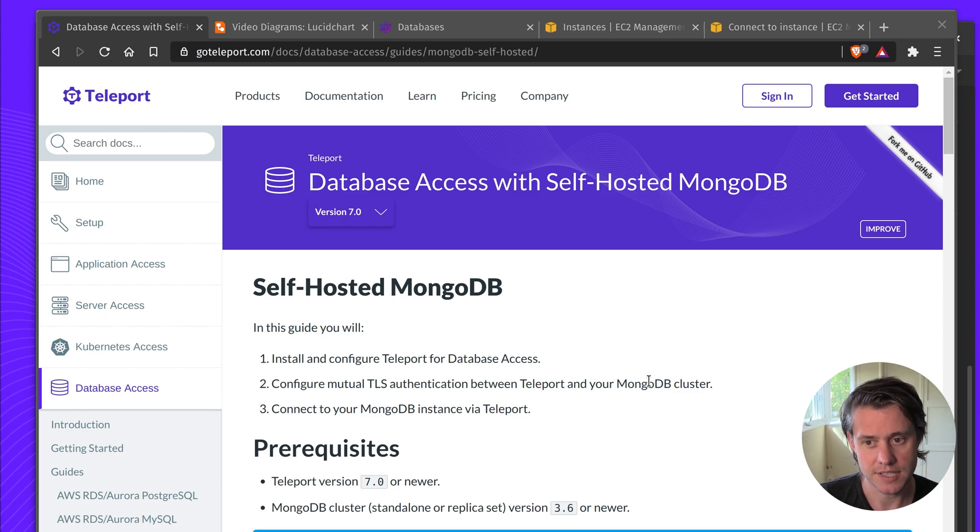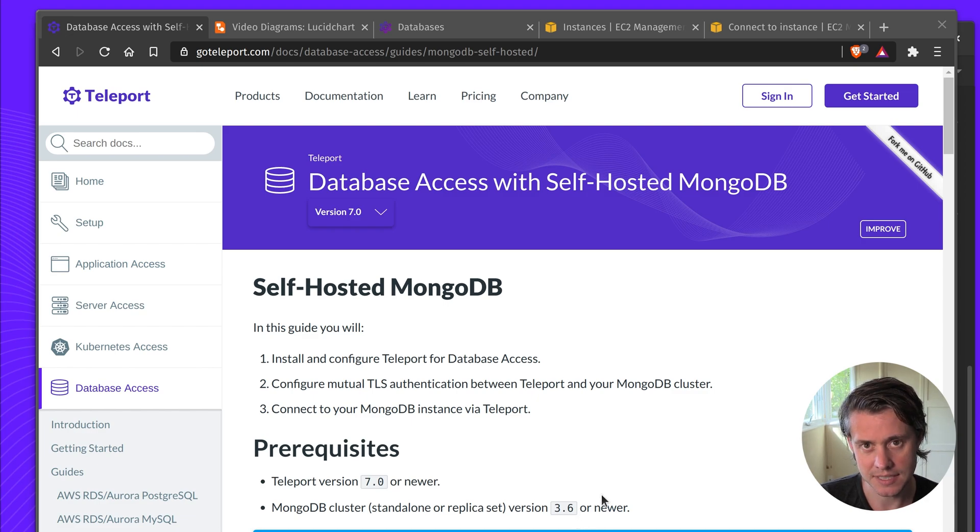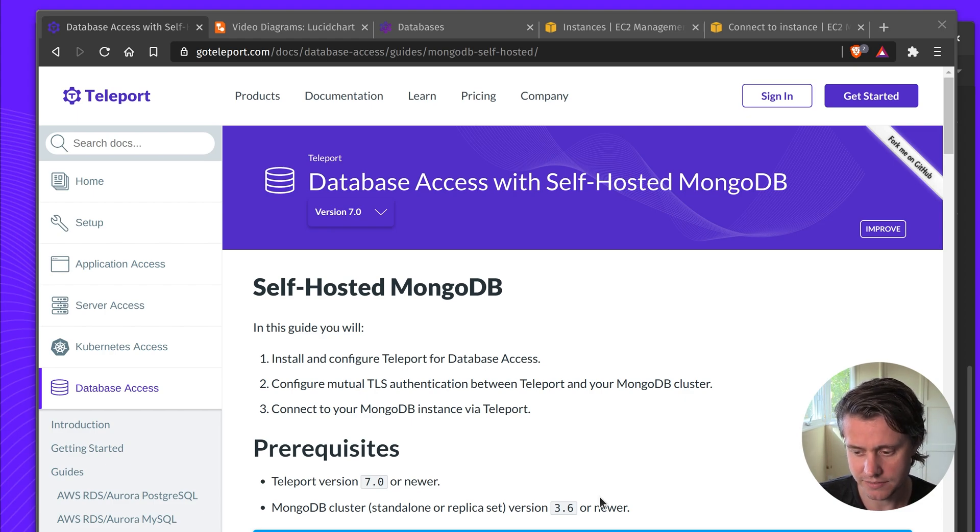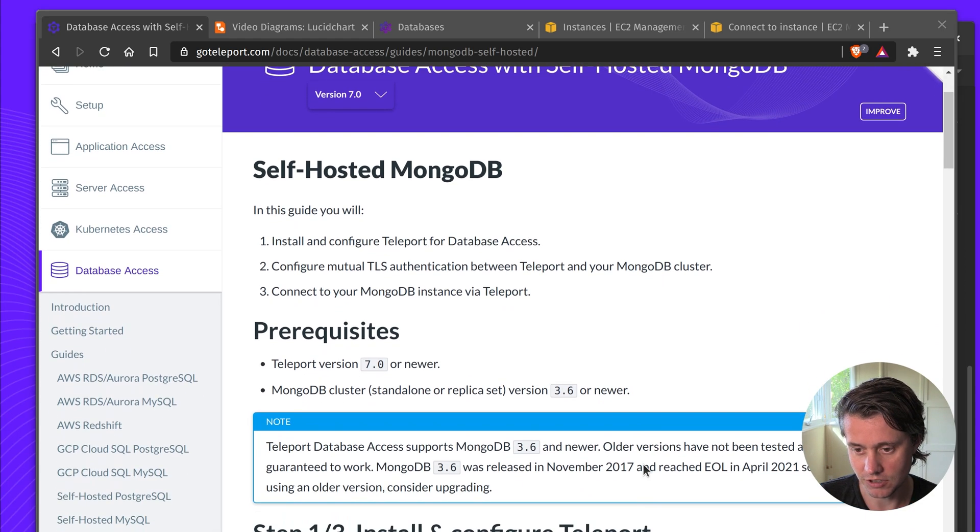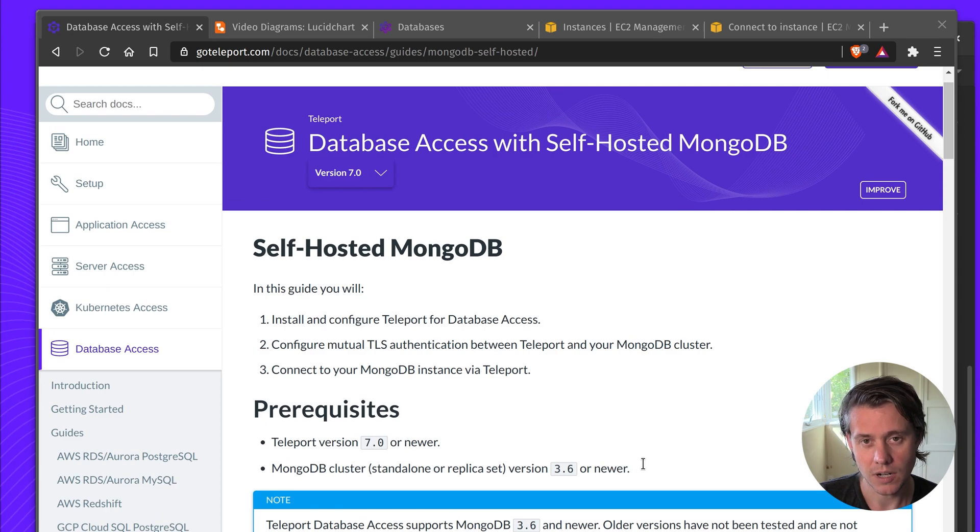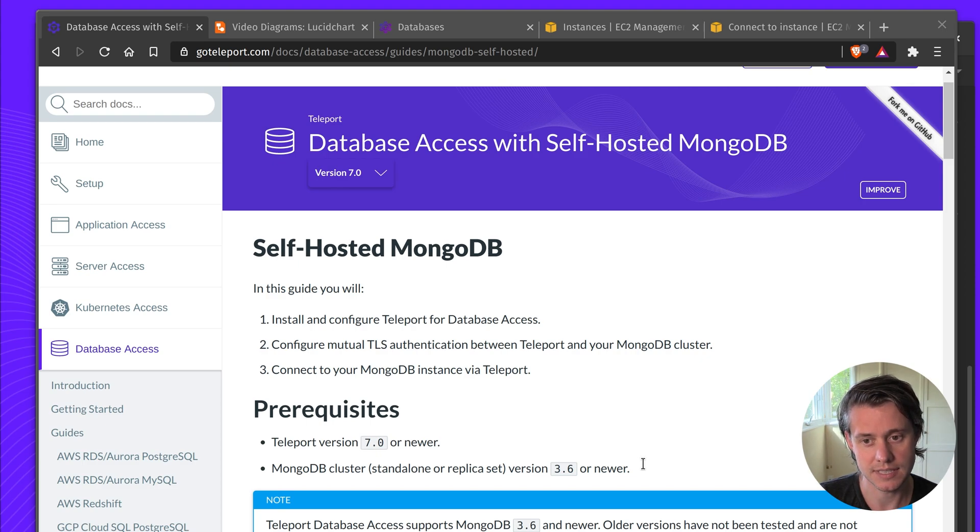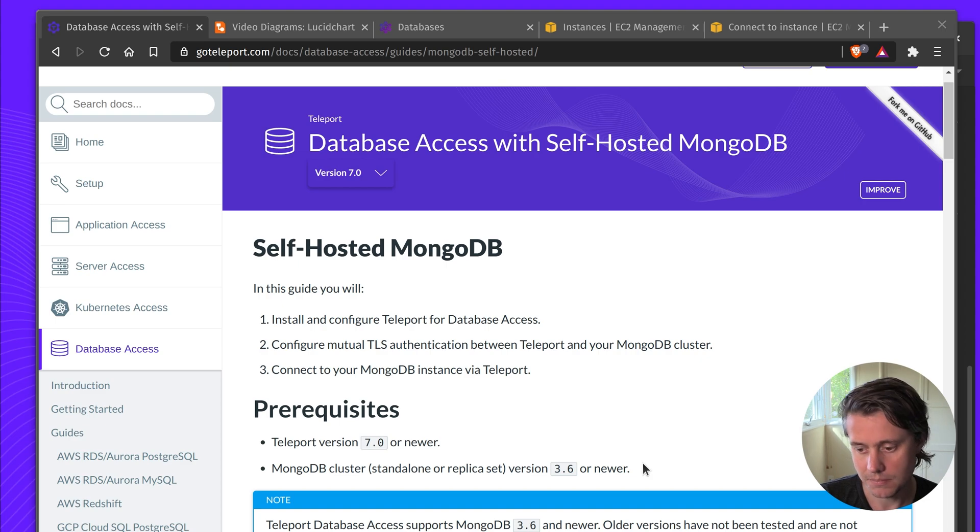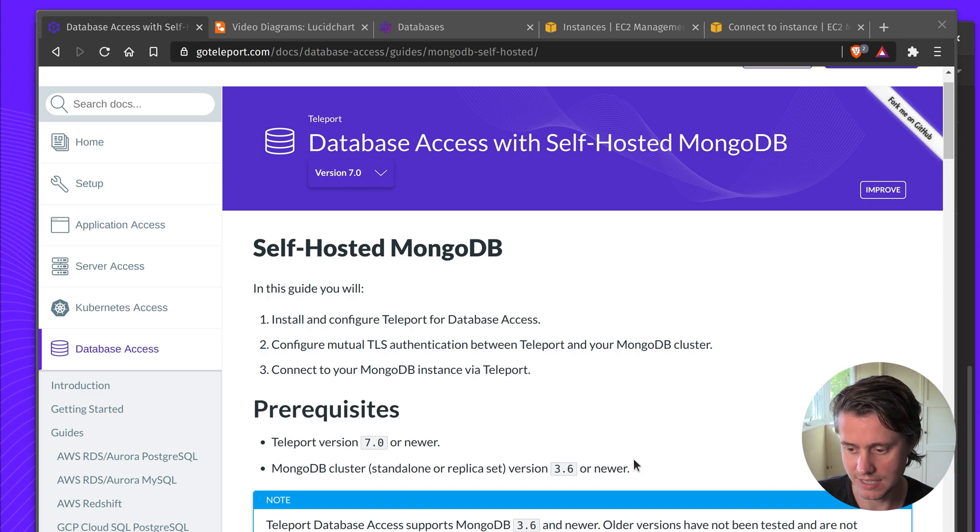This feature is in Teleport 7 and we support clusters down to 3.6. This video has been made using the latest version of MongoDB which is MongoDB 5 and it works all across. I'll have another video on setting up MongoDB access for Atlas which is MongoDB's official hosted solution, but this one's going to focus on running it yourself whether it's the Community Edition or Enterprise.